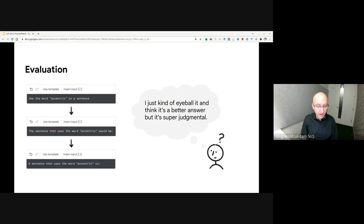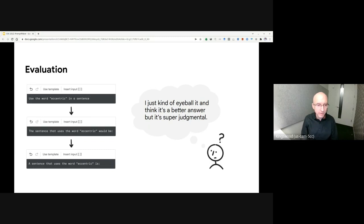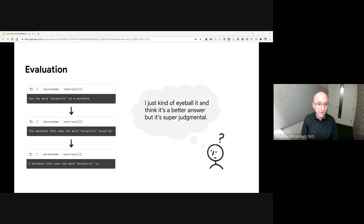Because a generative model may produce different results on each run, it can be challenging to systematically evaluate whether a particular prompt is better than another. Here's an example where someone wants to prototype a model that uses a given vocabulary word in a sentence.